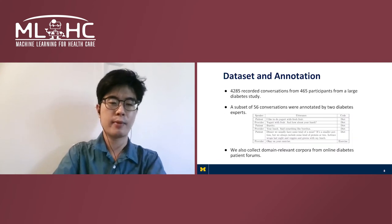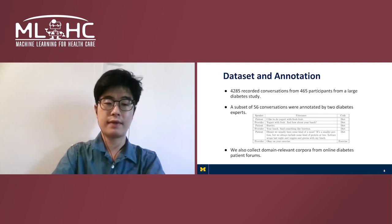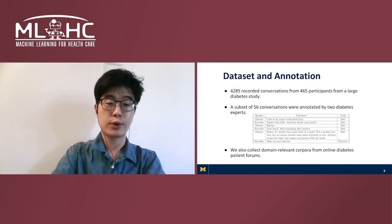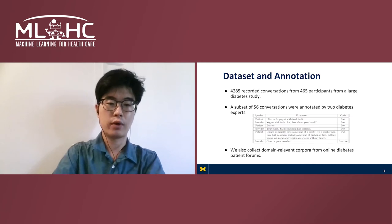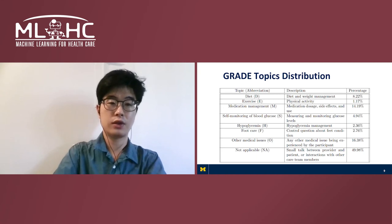Our dataset consists of about 4,000 recorded conversations from about 500 participants, and a subset of 56 conversations were chosen and annotated by two diabetes experts. We also collect user posts from diabetes patient forums. Here we have a table listing the relevant topic codes we want to classify the utterances into.